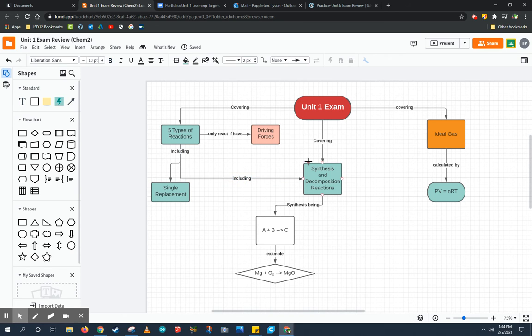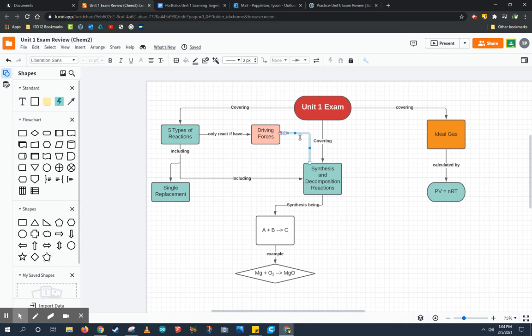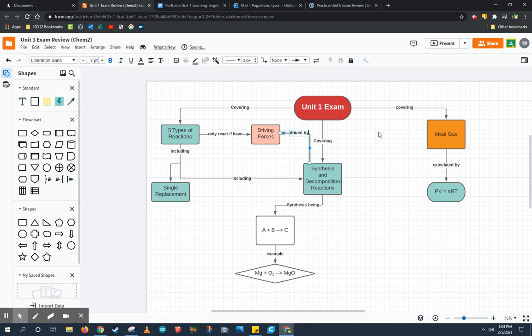I might even draw other connections like how synthesis and decomposition reactions are driven by driving forces.